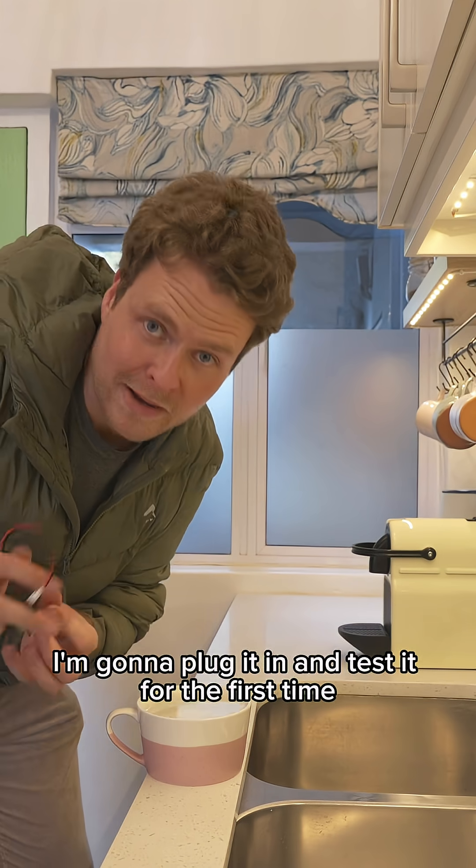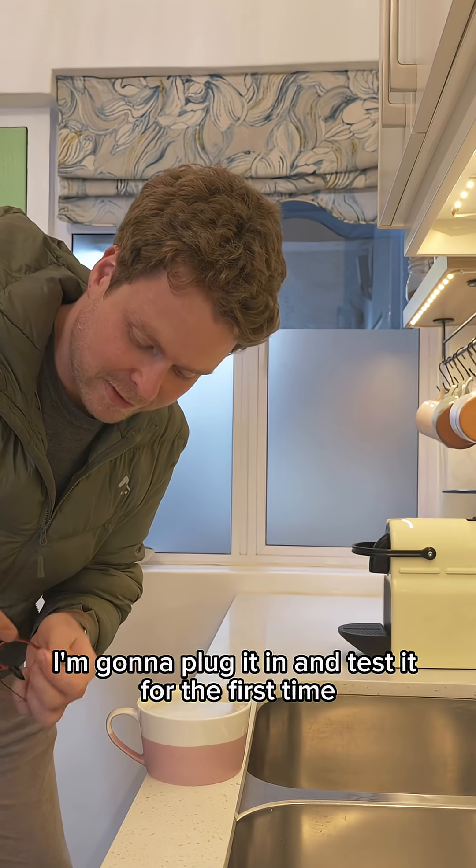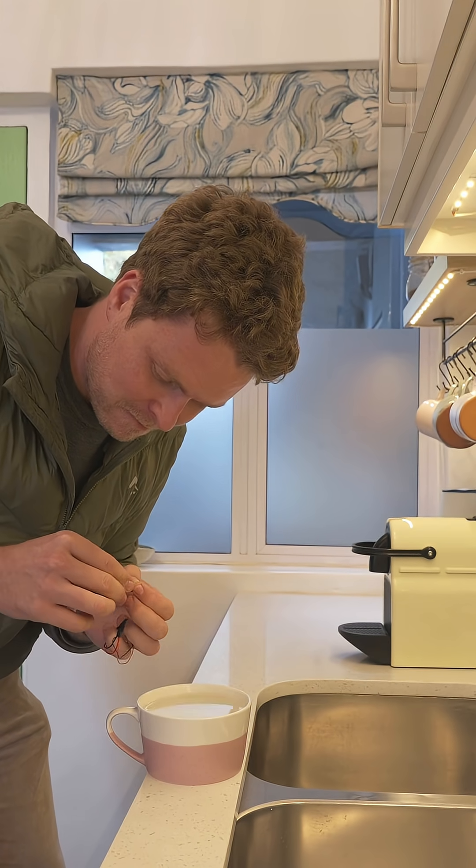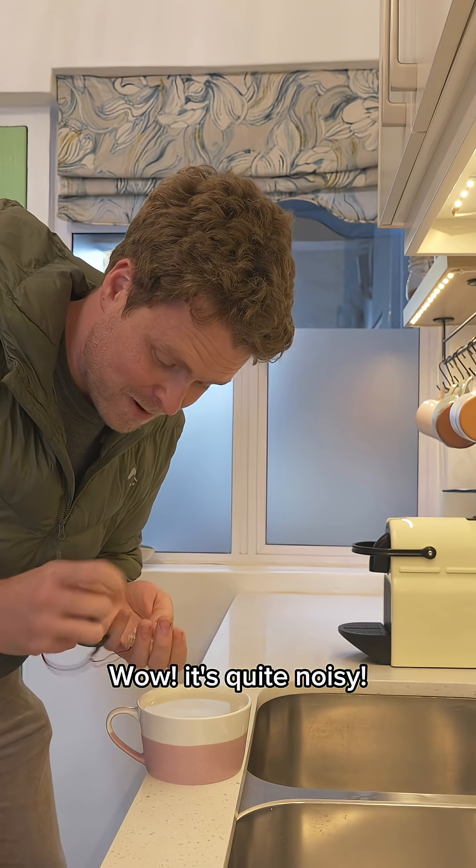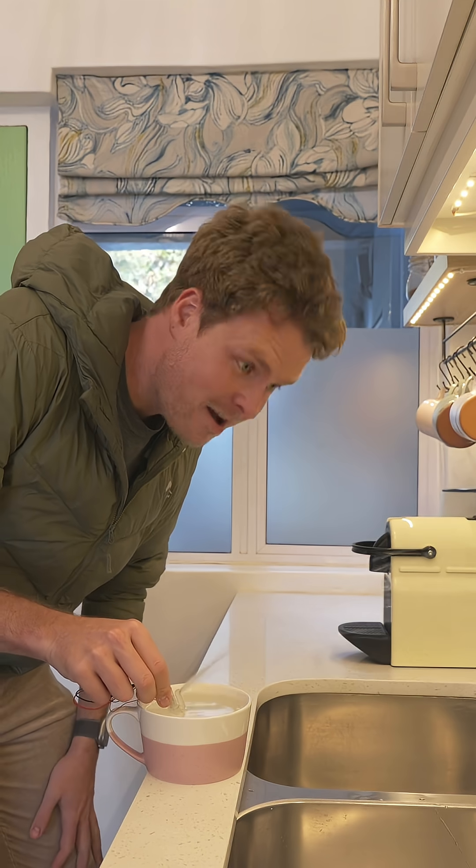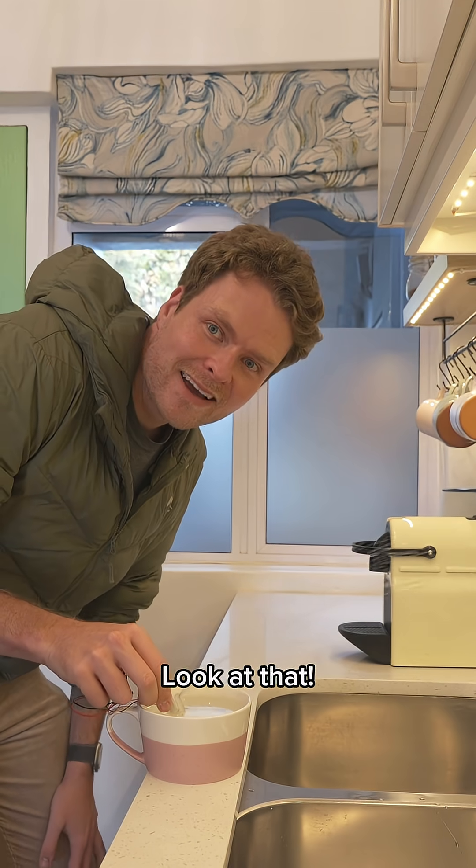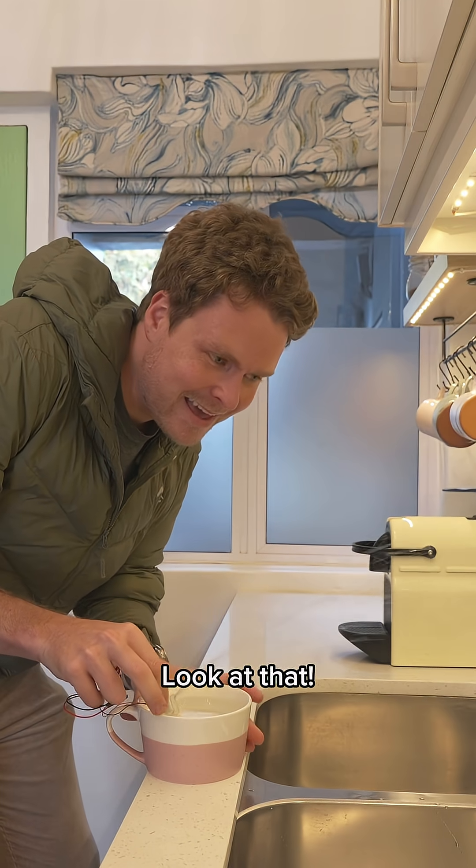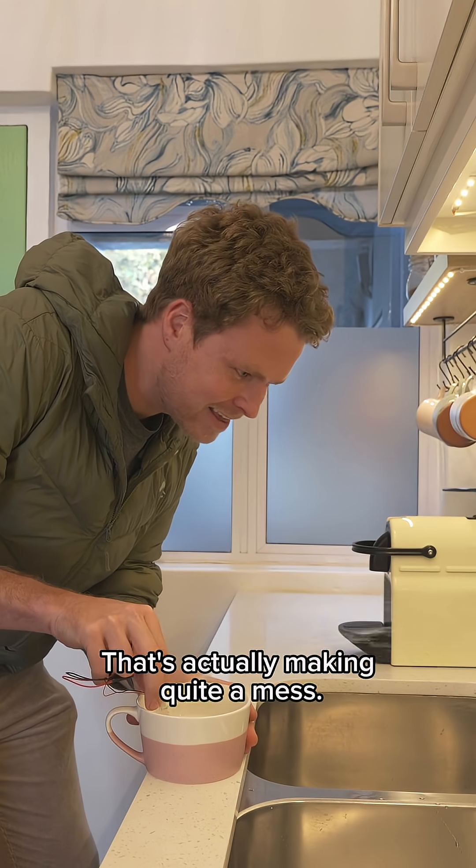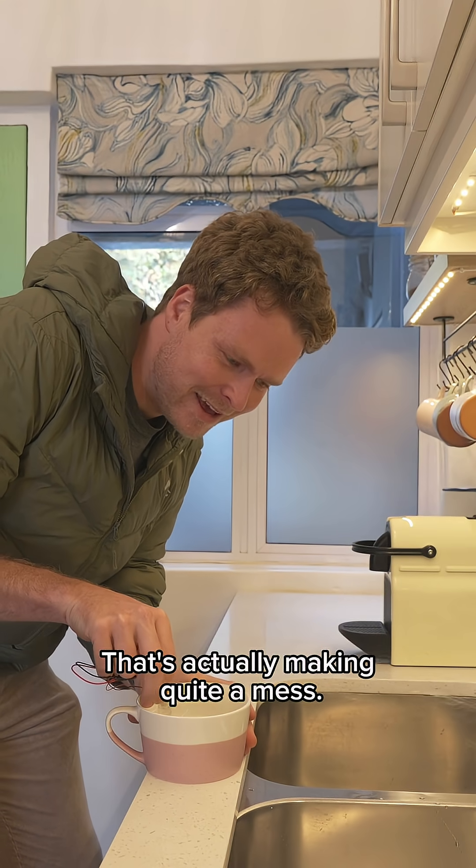I'm gonna plug it in and test it for the first time now with this little mug of water. Whoa, it's quite noisy. Look at that! That's actually making quite a mess.